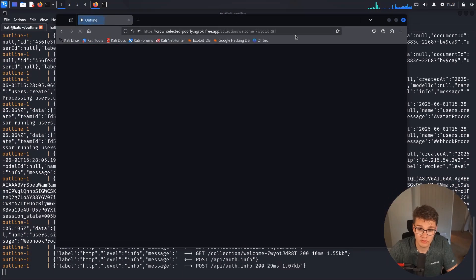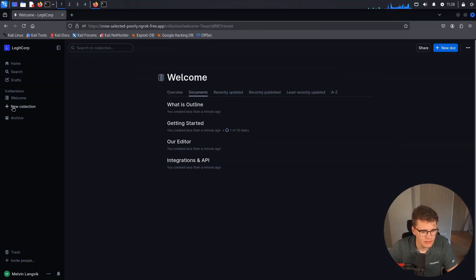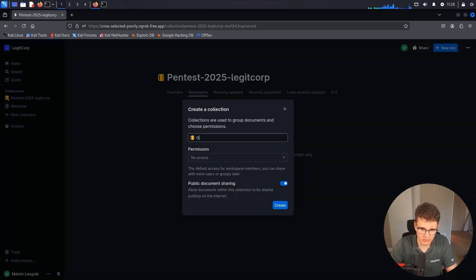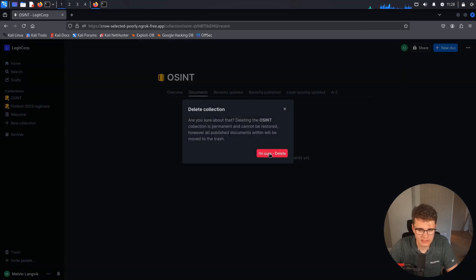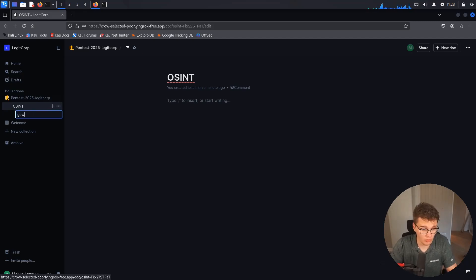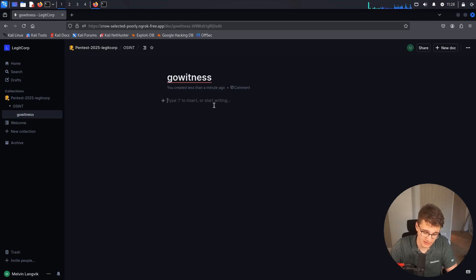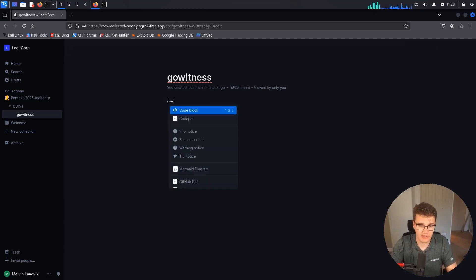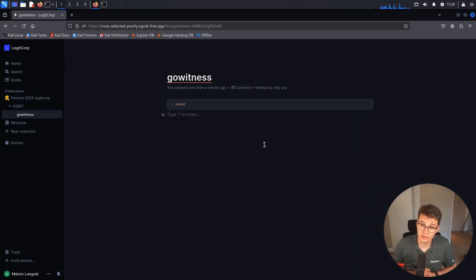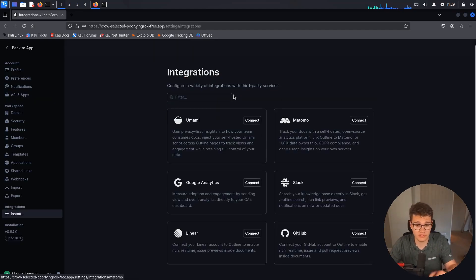Go into your Outline instance, continue with Microsoft, log in using your account, and we're redirected back — we are now in Outline. You can create new collections. Let's create a collection for an engagement — Pentest 2025, Legitcore. We can create a document called recon, and within that note things like running GoWitness to take screenshots of all exposed endpoints. We can add screenshots, upload documents, and use code blocks with syntax highlighting. It's very much like Notion, but hosted on-prem by yourself, open source, and you can check the source code and contribute.